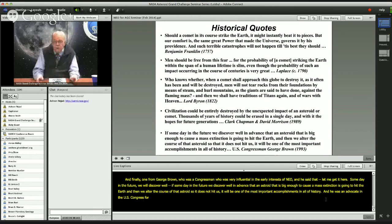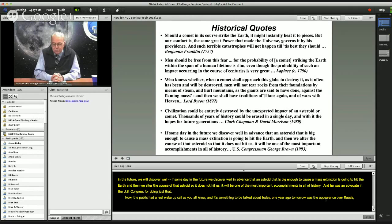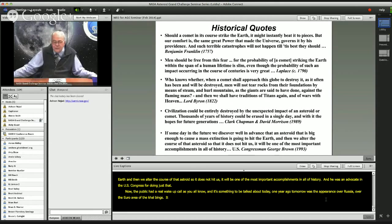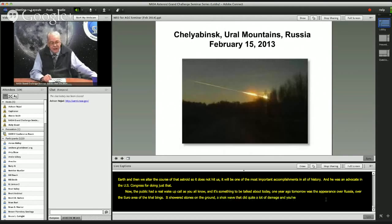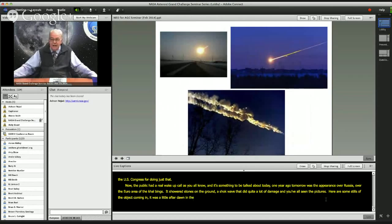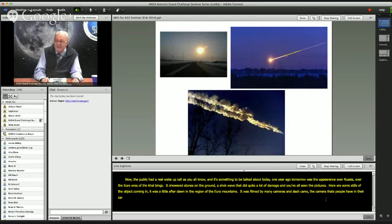The public had a real wake-up call. One year ago tomorrow was the appearance over Russia, over the Ural area, of the Chelyabinsk meteor — the first really bright impact that exploded in the atmosphere and showered stones on the ground, setting up a shockwave that did quite a lot of damage. Here are some stills of the object coming in. It was a little after dawn in the Chelyabinsk region of the Ural Mountains. It was photographed by many stationary cameras and dash cams — cameras that people had in their cars to protect against bad claims for auto accidents, but which turned out to be a very good way to look at an incoming object.